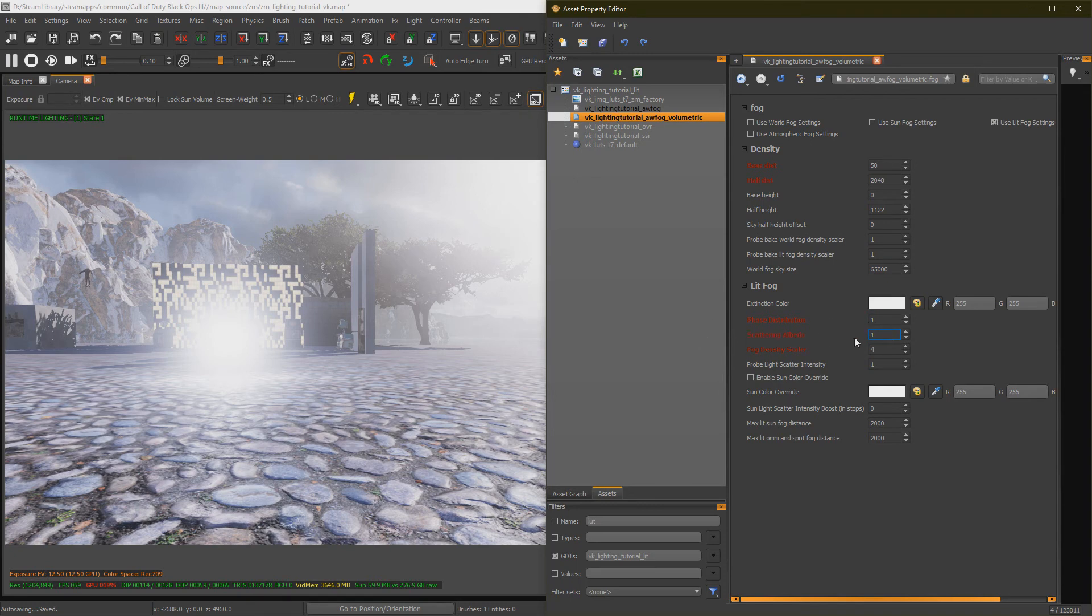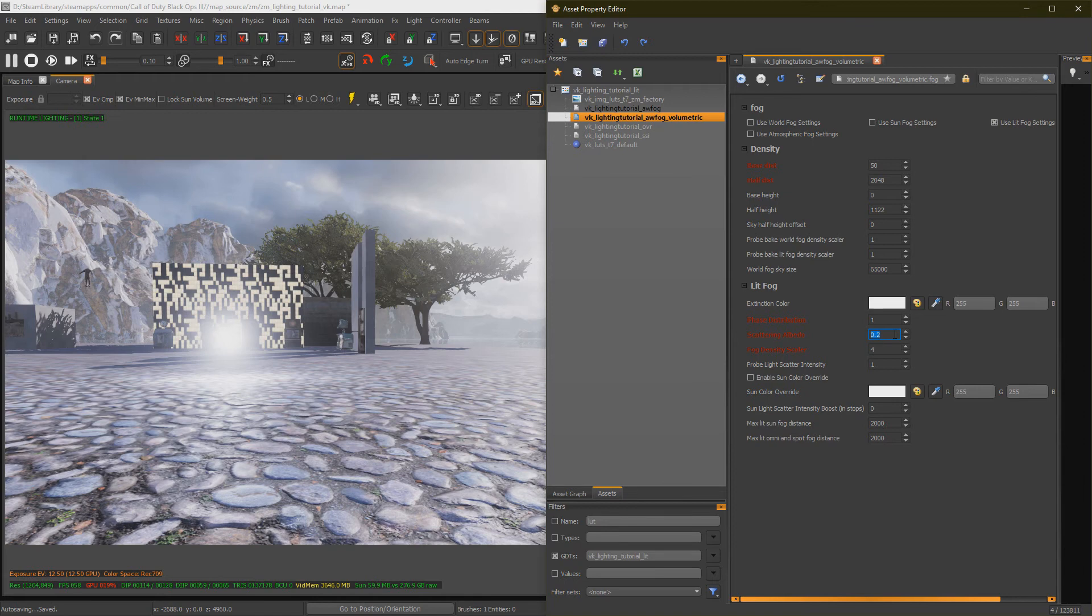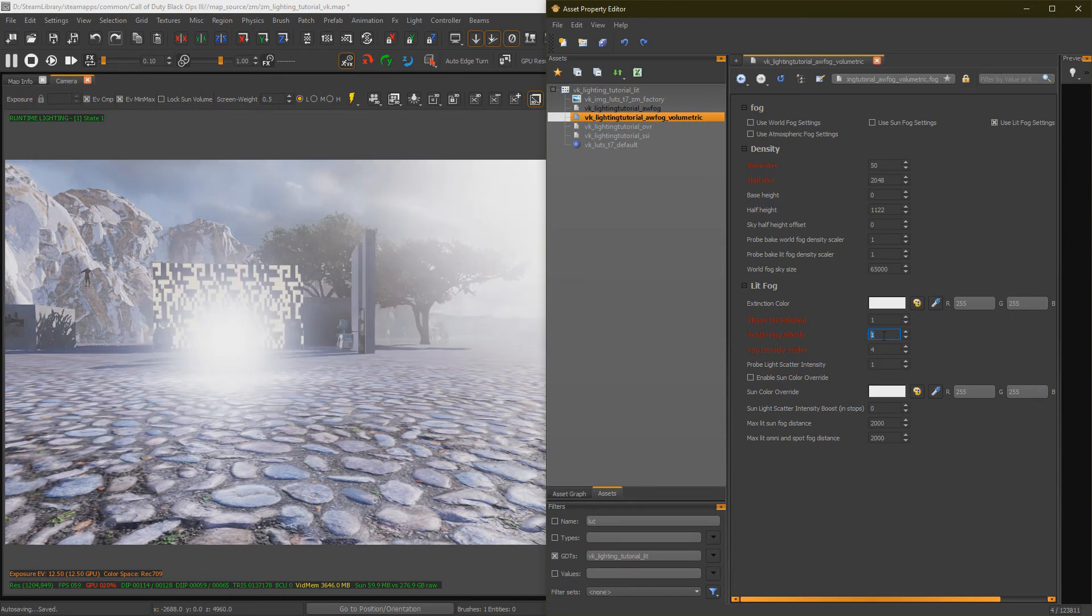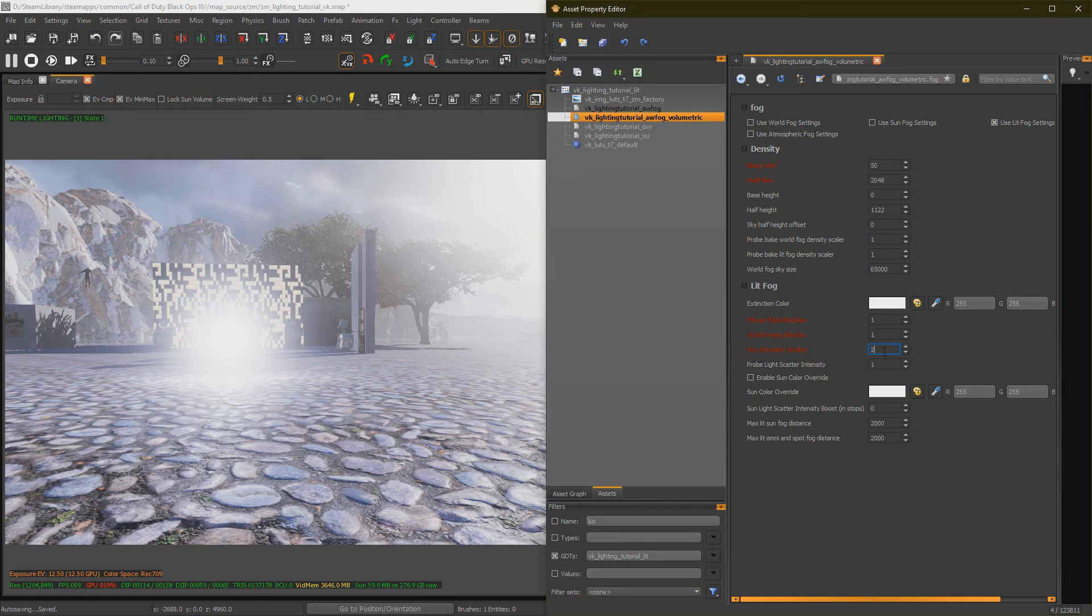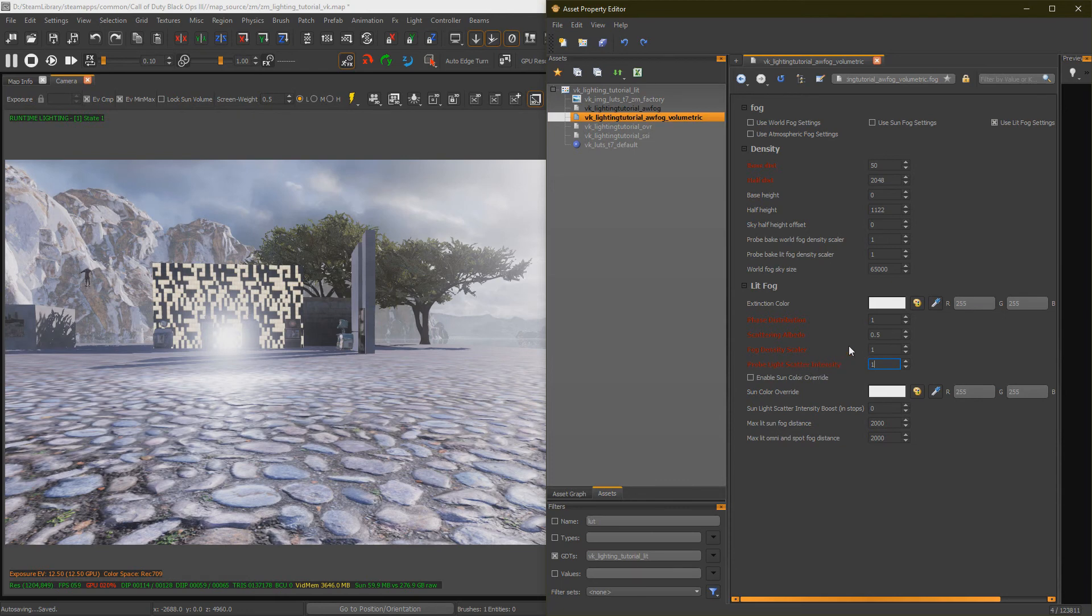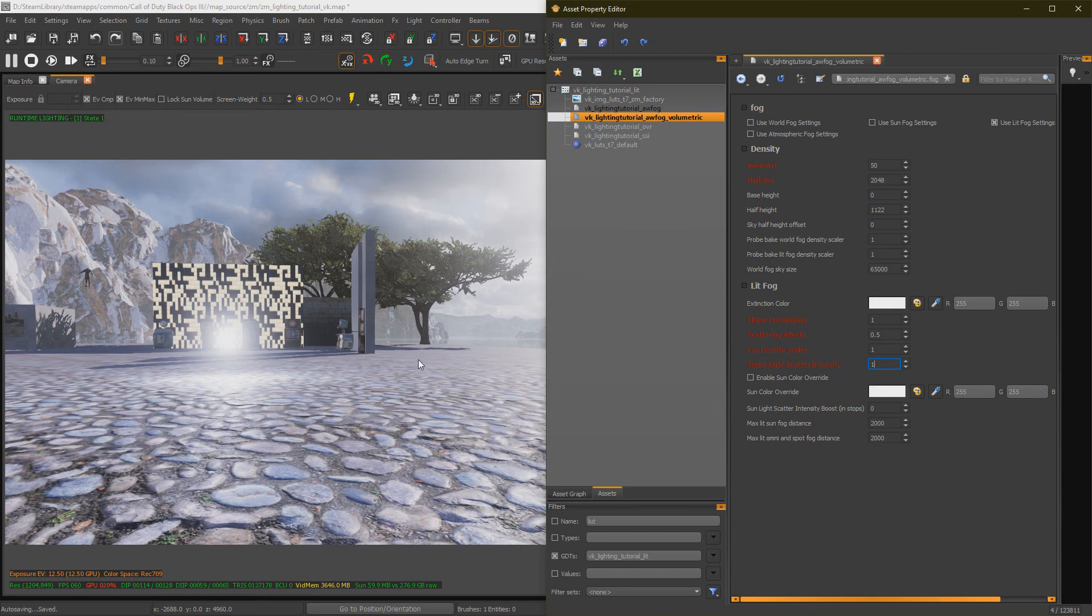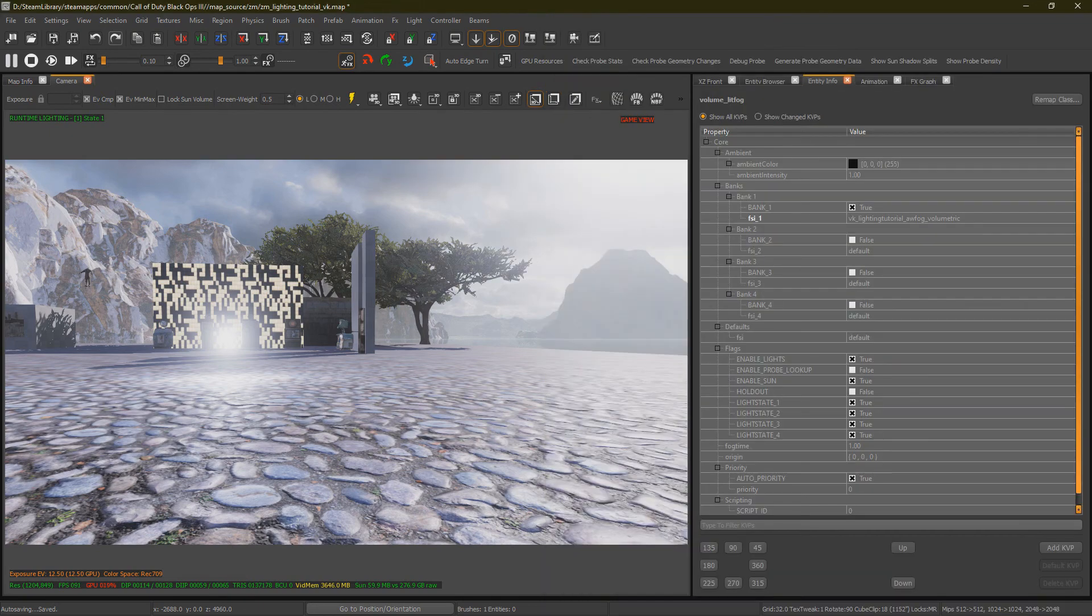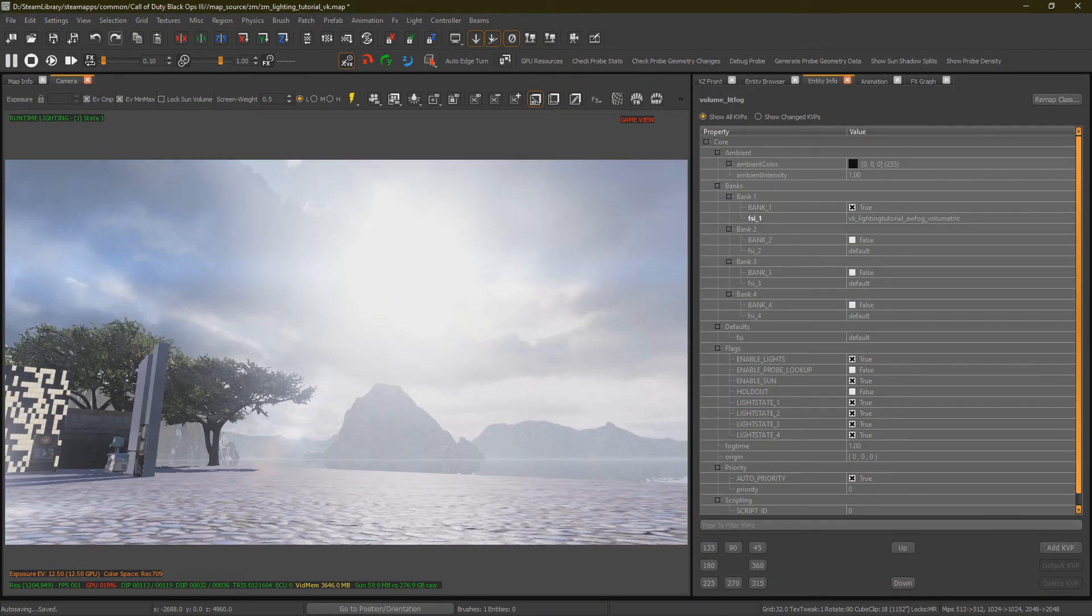Our Scattering Albedo is kind of like opacity. So, as you can see, it's less opacity. Is that a word? I don't give a fuck. It is now, but I am going to leave this just on one. Density Scaler is, again, just density. Our Probe Light Scatter Intensity will affect how much the Lit Fog contributes towards the probe bake. So, the higher you have this, and if the probe itself has volumetric ticked, the more the volumetric lighting will have effect in the reflection probe's ray tracing.